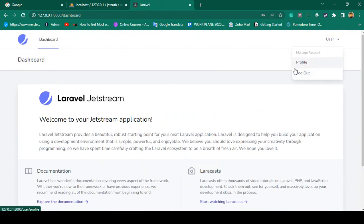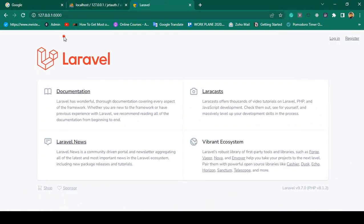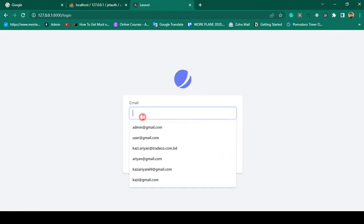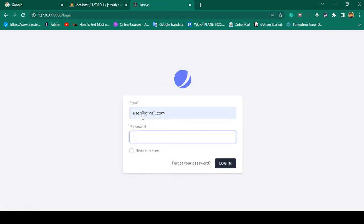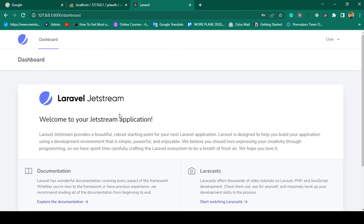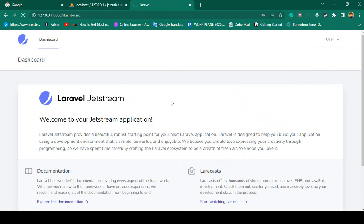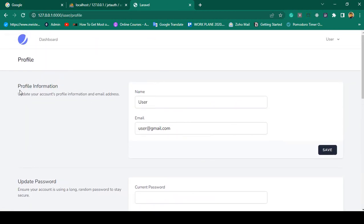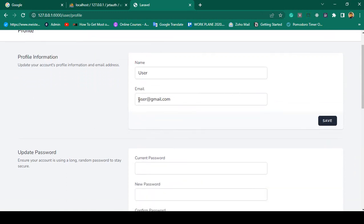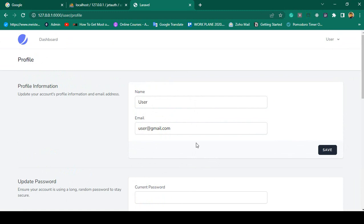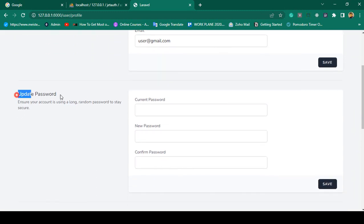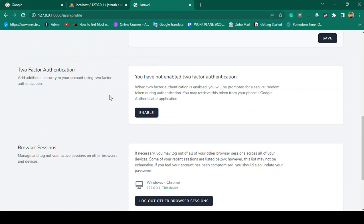There is also a user menu with a profile and a logout option. If you want to log out it will redirect to the logout page. Now if you click login with 'user@gmail.com' and password 'udm12345', we are successfully logged in again. There is a default profile page where you can change your name, email, and update your password.